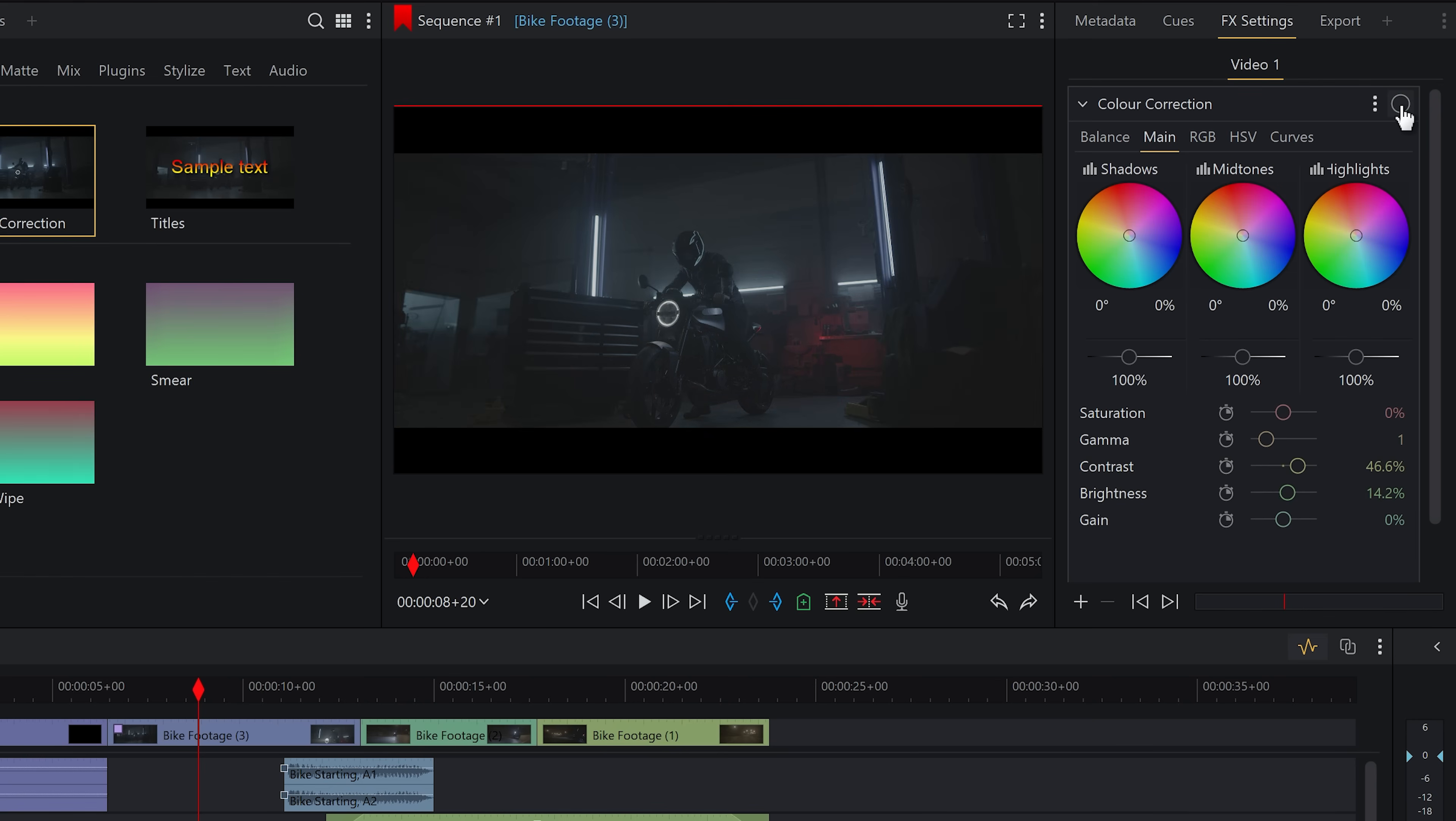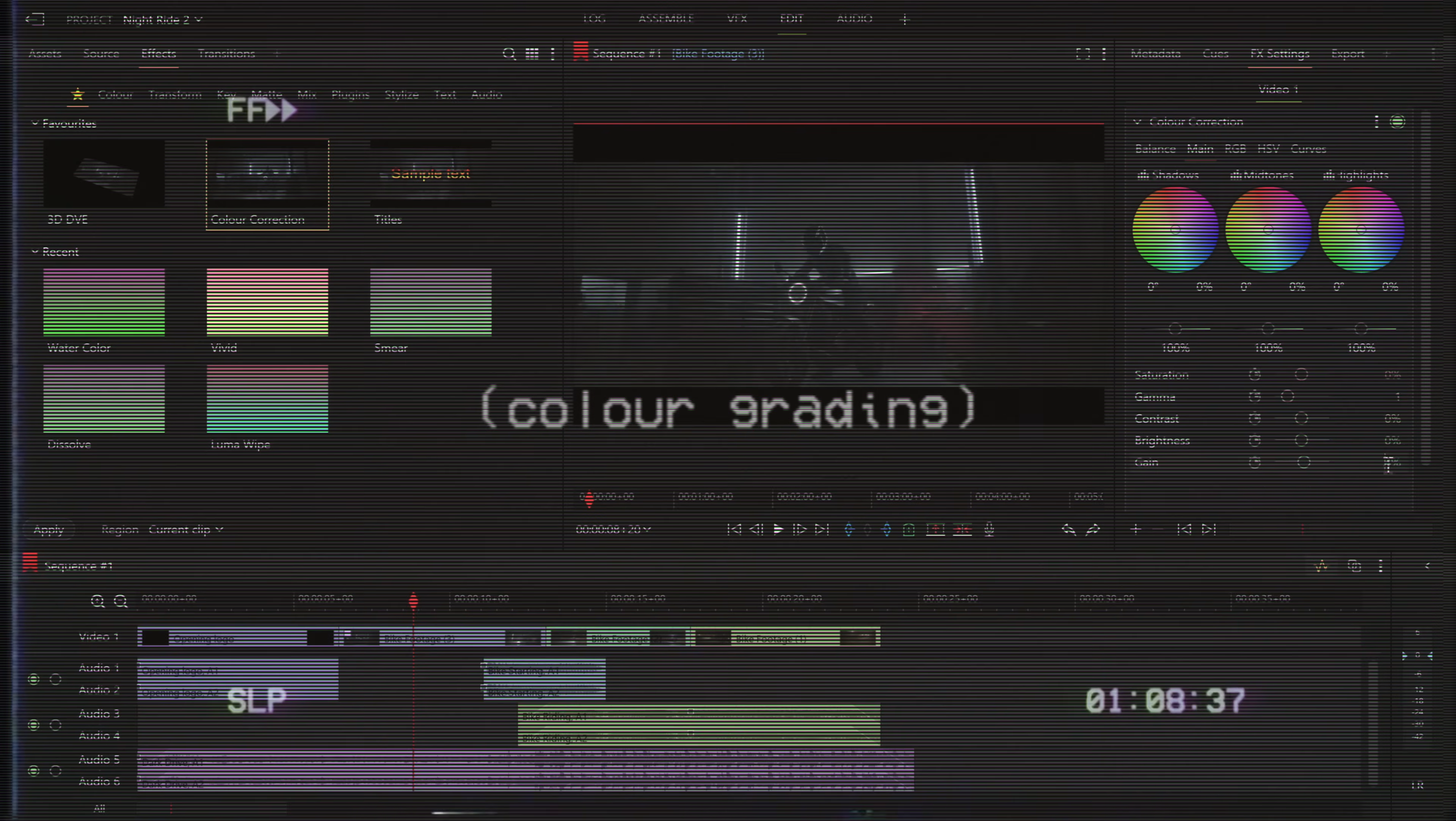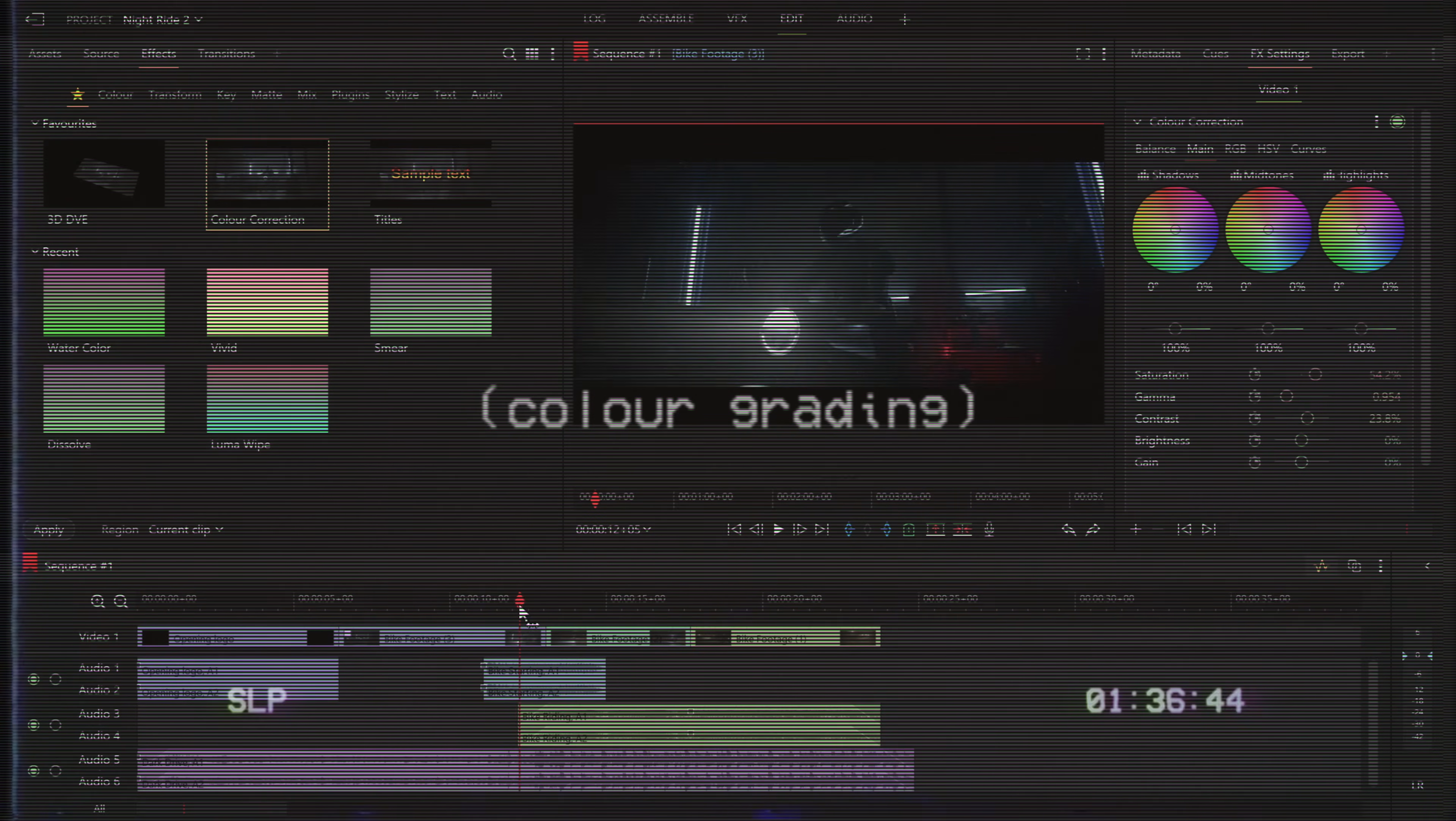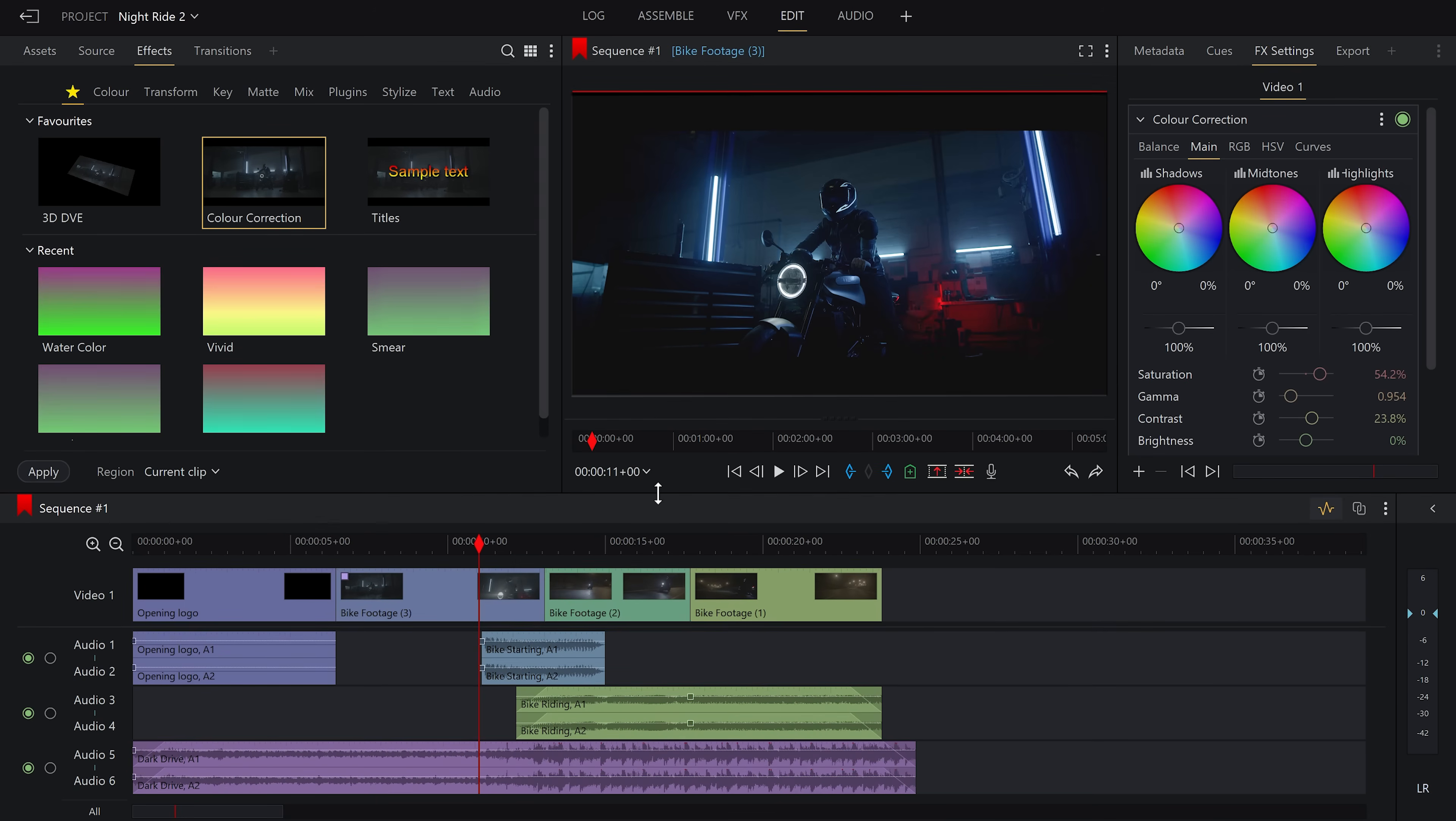We can see the difference the grading makes by pressing this toggle up here, on and off. Now that we've graded it to how we like it for the opening shot, let's do the same for the other two. Only this time, let's try and do both clips at the same time.